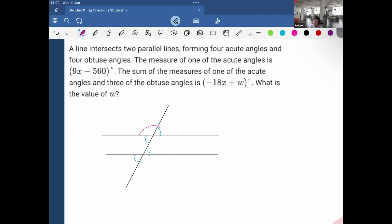The obtuse angles are: one, two, three, four. The measure of one of the acute angles is 9x minus 560, so all of these acute angles are 9x minus 560. The sum of the measures of one of the acute angles and three of the obtuse angles is negative 18x plus w.